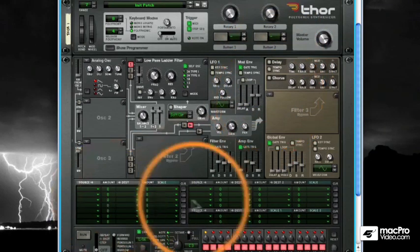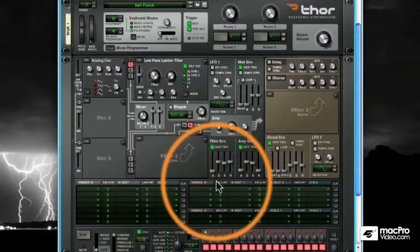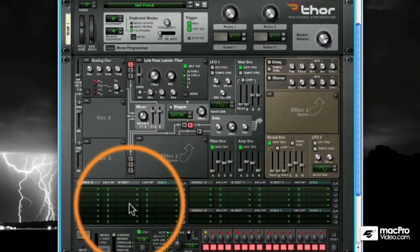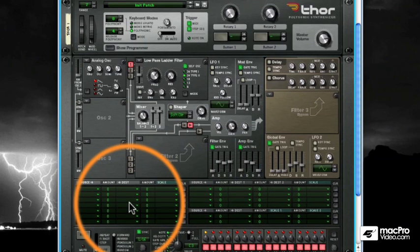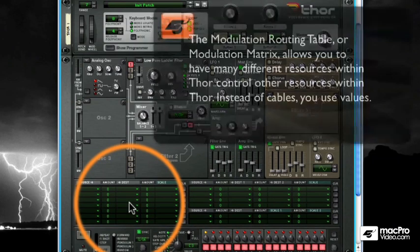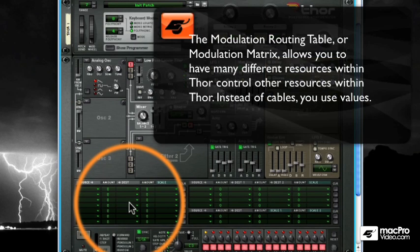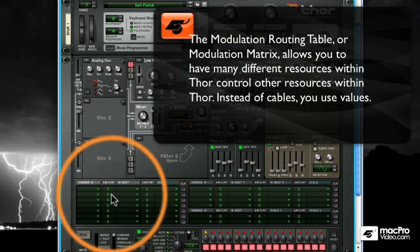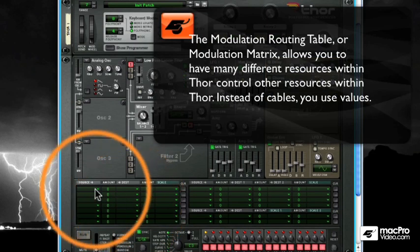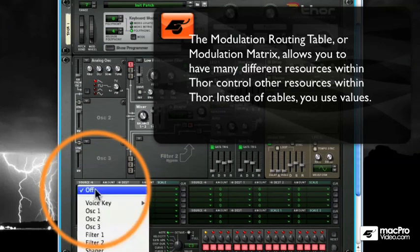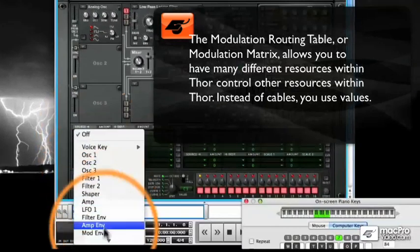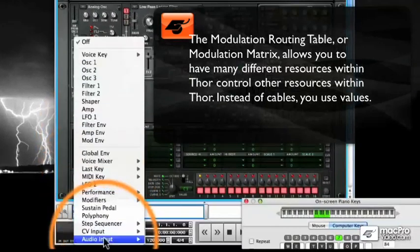The modulation routing table, which you've seen me access a little bit up until this point, is where the real control comes in. Click to open a source. See the little drop-down menu there?